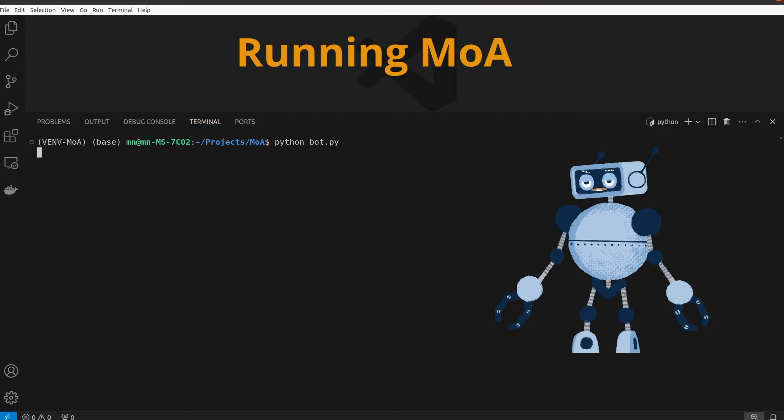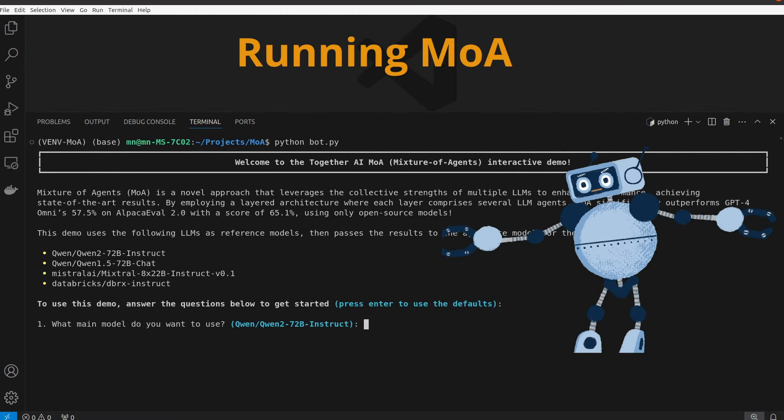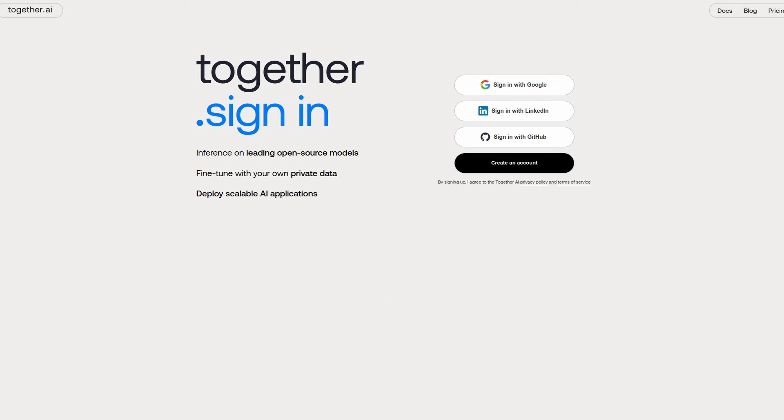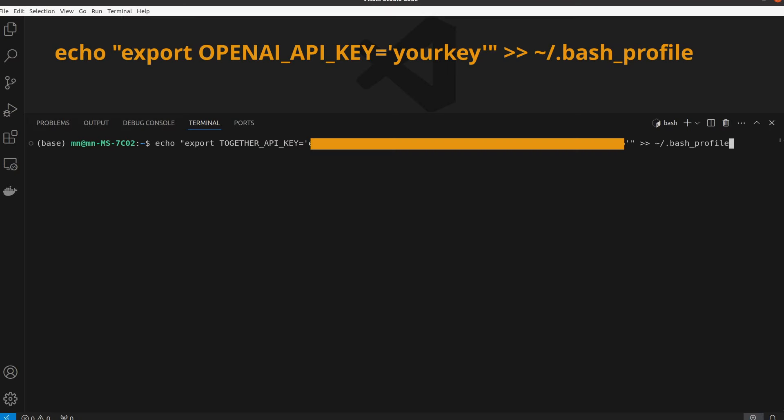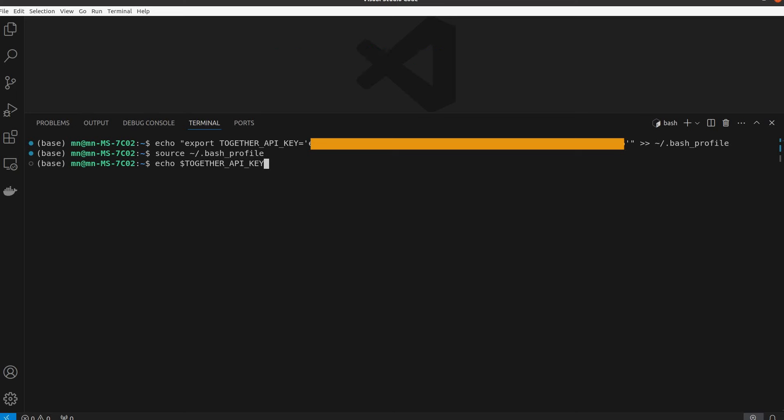Now the exciting part, running the MOA code locally and solving a problem with it. This project requires an API key from Together AI, which we can get for free from their website. Now in the terminal, we first export our API key as an environment variable using echo export and inserting Together API key. I'm using bash profile. You can also use zshrc for interactive shells with the same syntax. Now we update the shell with the new variable and confirm it by typing echo with our variable name.